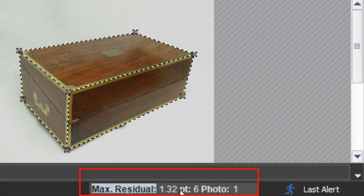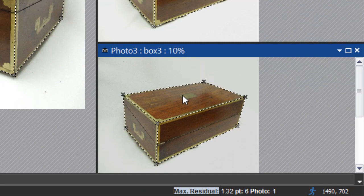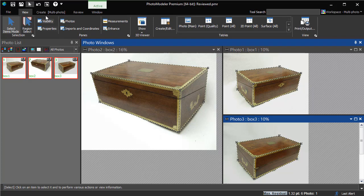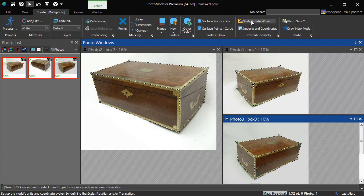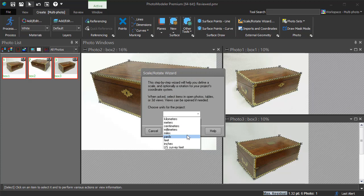After checking the placement of our marks, our largest residual is down to 1.32. The rest of the residuals are also low. We can now add a scale and rotation to our project using the scale and rotate wizard. For more information on defining the coordinate system using a scale and rotate affine transformation, see the scale, rotate and translate tutorial.